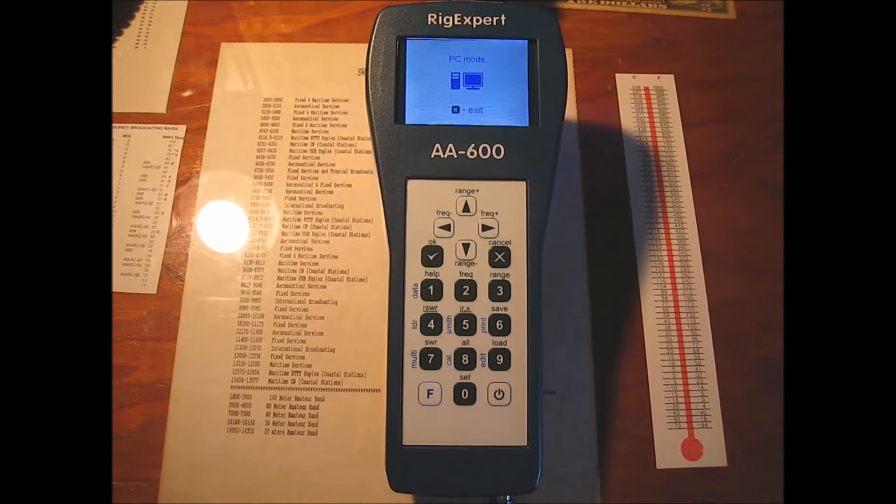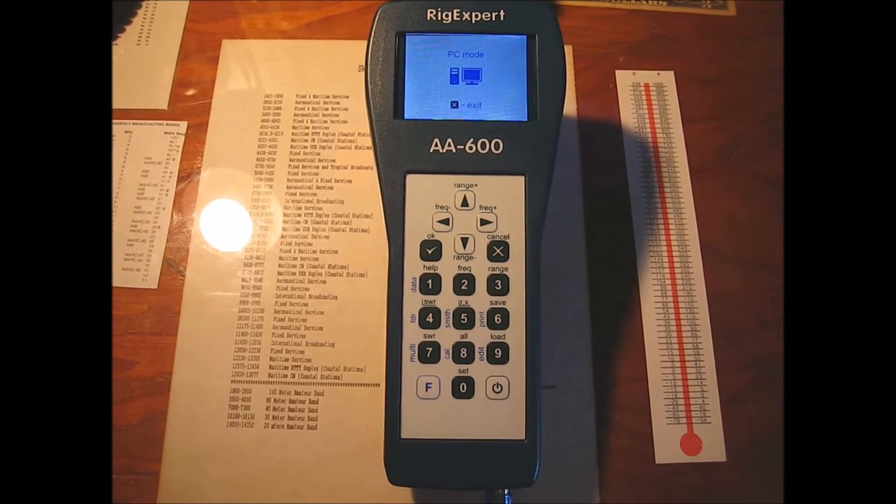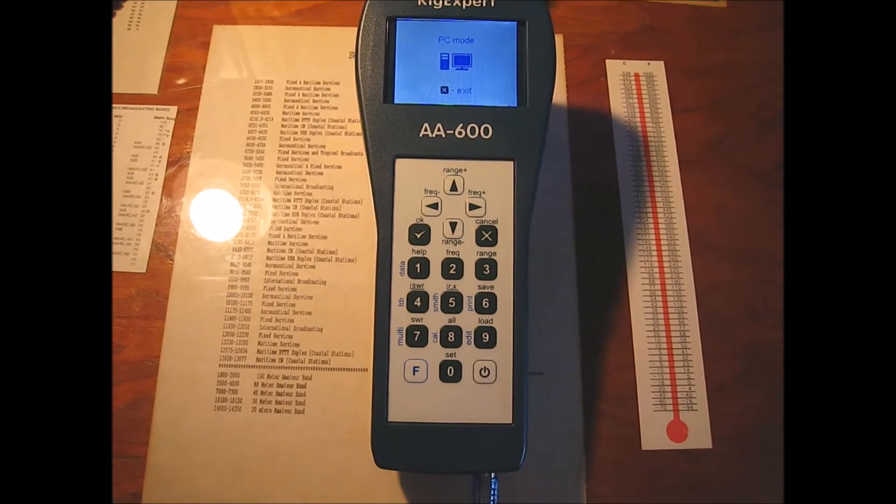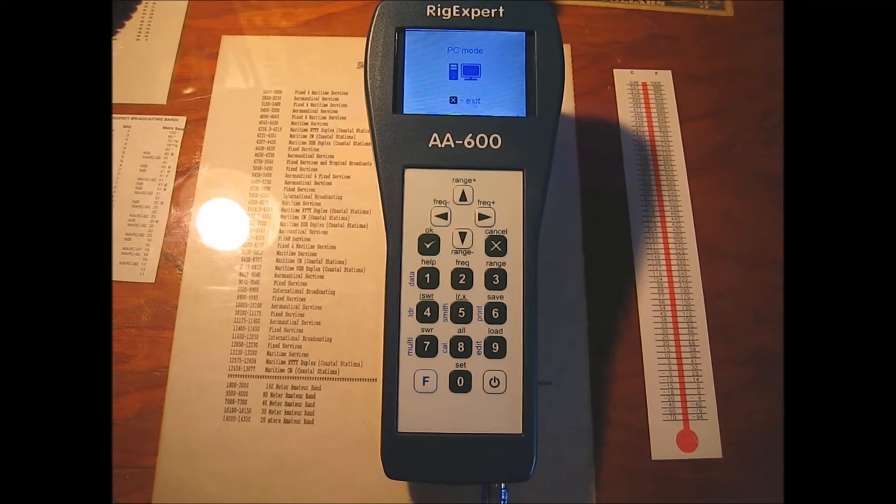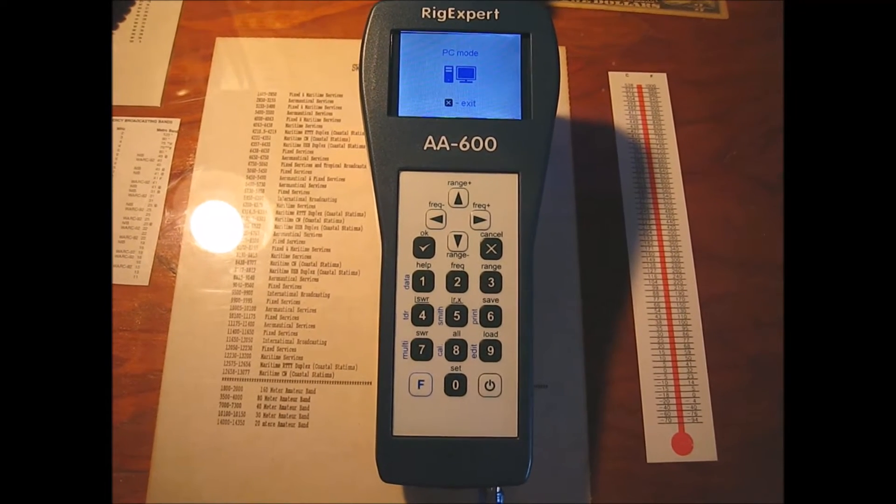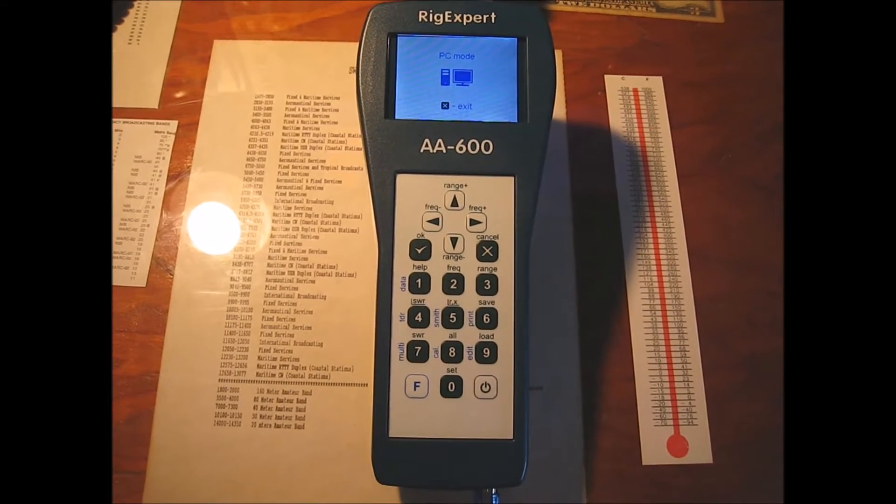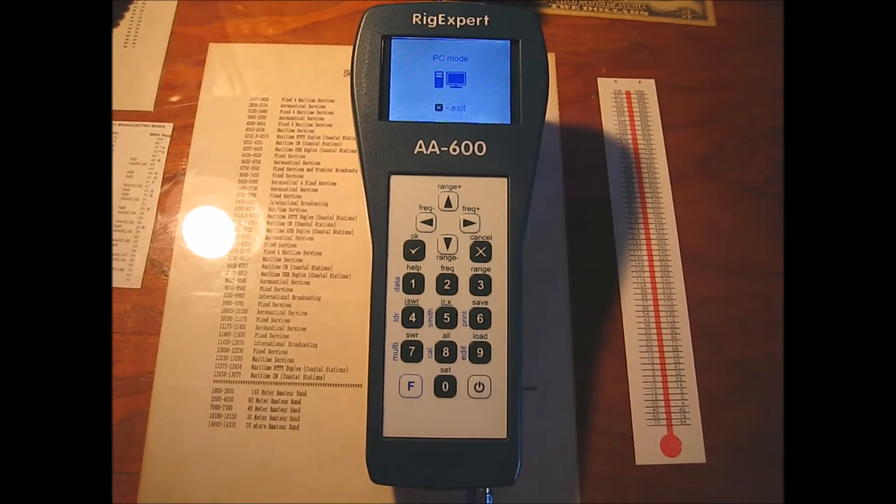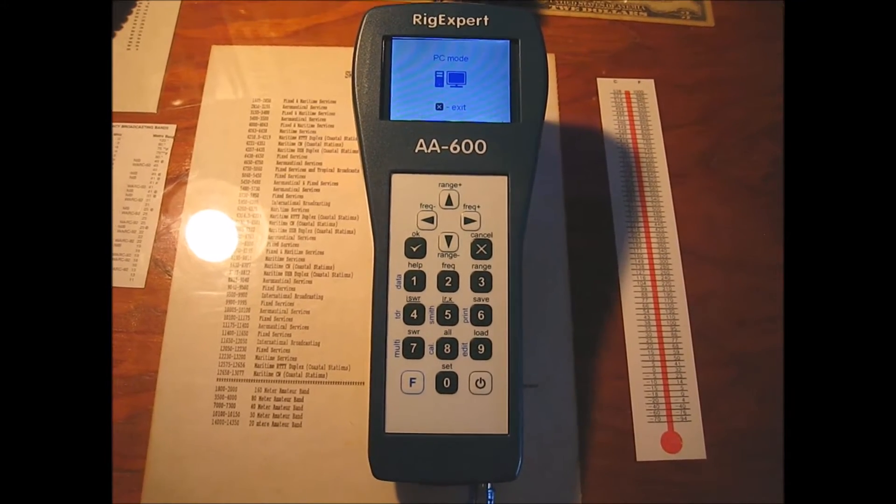Hello, this is Barry, Kilowatt United 3 X-Ray. Today I'm going to talk about return loss in 4 to 1 Guanella current baluns.